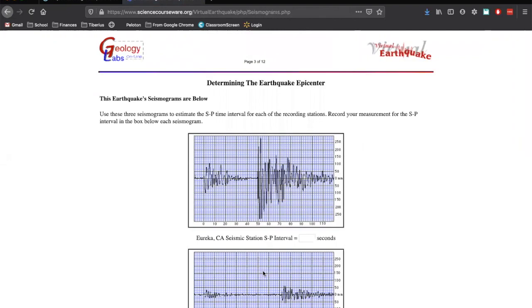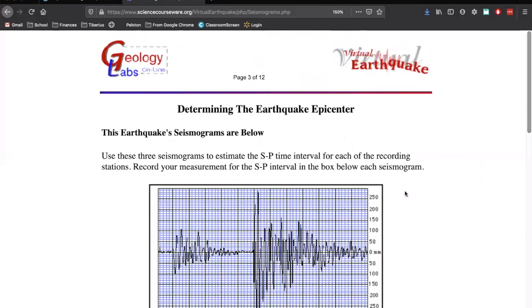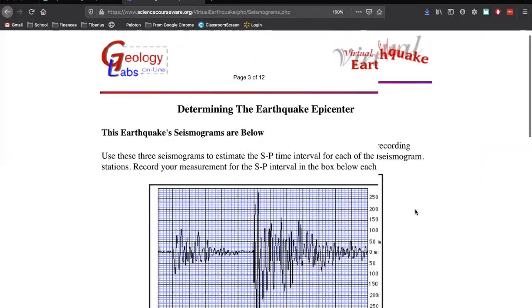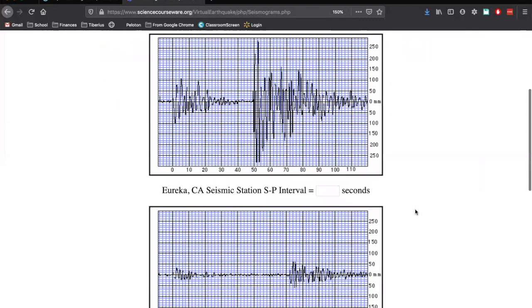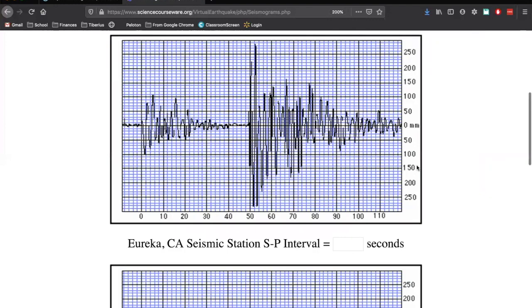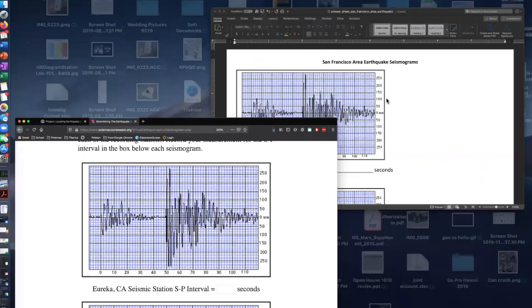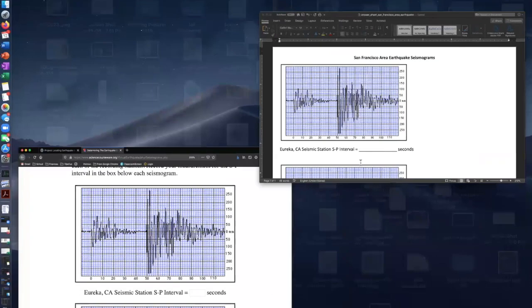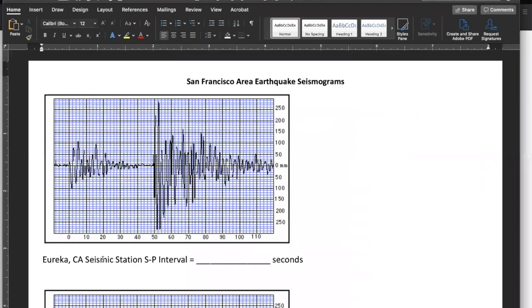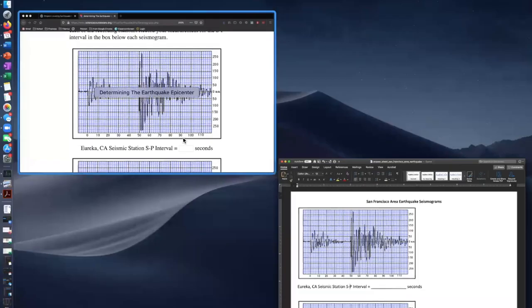So let's click View Seismographs. And this is going to give us three different seismographs. If you want, it might be a good idea to zoom in on this page because the seismographs are a little small. And this is our first seismograph. Our first seismograph is for Eureka, California. And if we look on our answer sheet here, we have the same seismograph for Eureka, California.